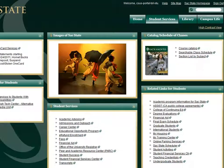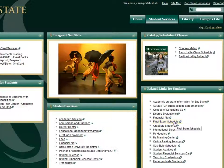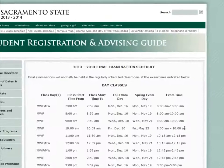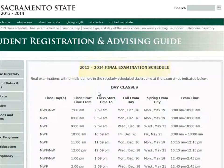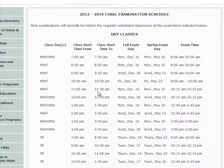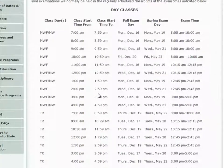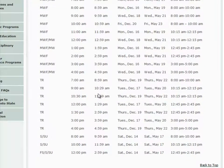Learn in advance when the final exams are scheduled by clicking on the Final Exam Schedule link under the Related Links for Students channel on the Student Services tab. This link is updated based on the academic year and displays the final exam day and time, depending on the day and time your semester classes are offered.